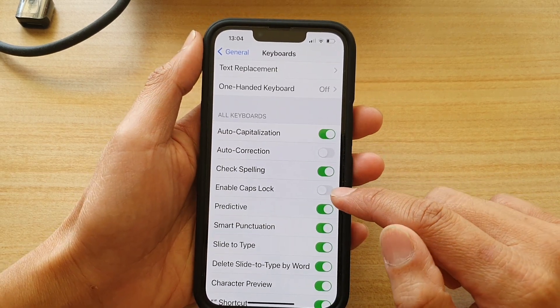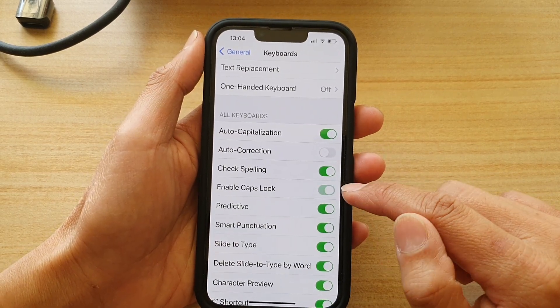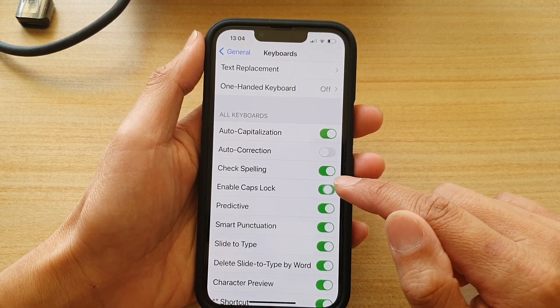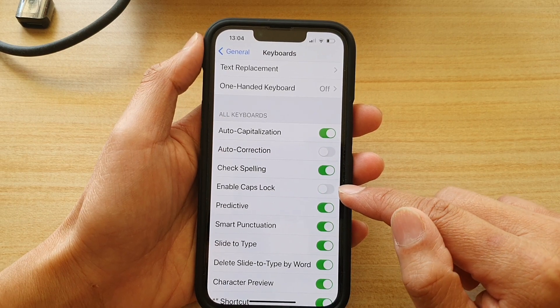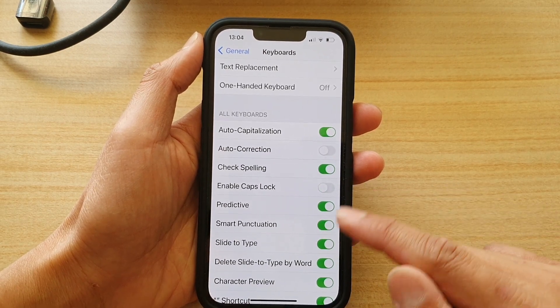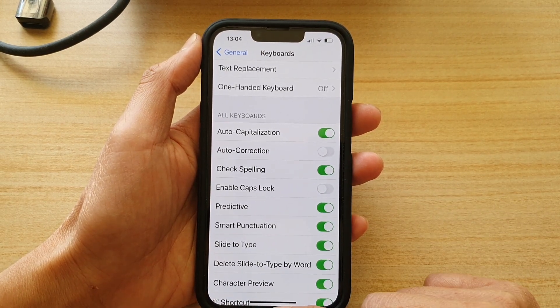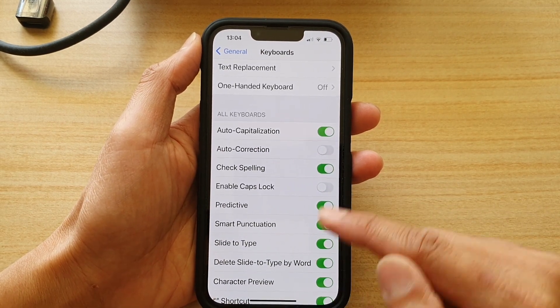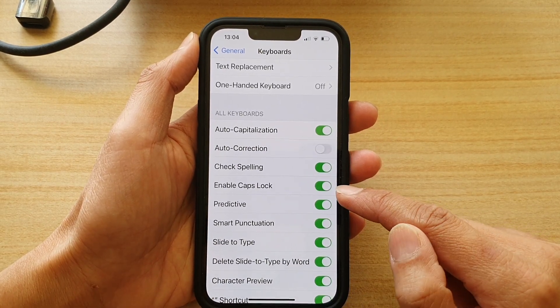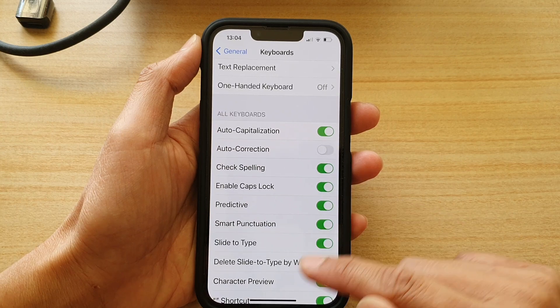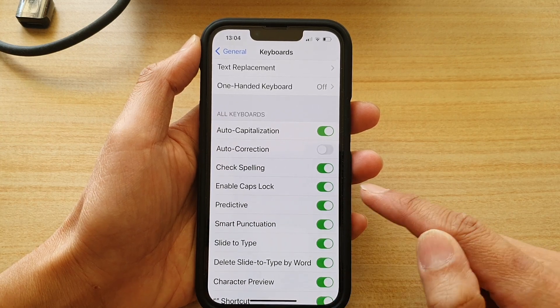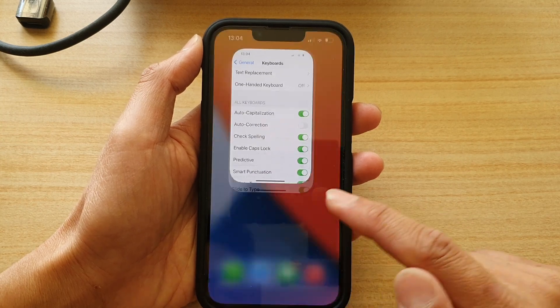Tap on this switch to turn it on or turn off caps lock. Now let's first switch it on — it is on by default.